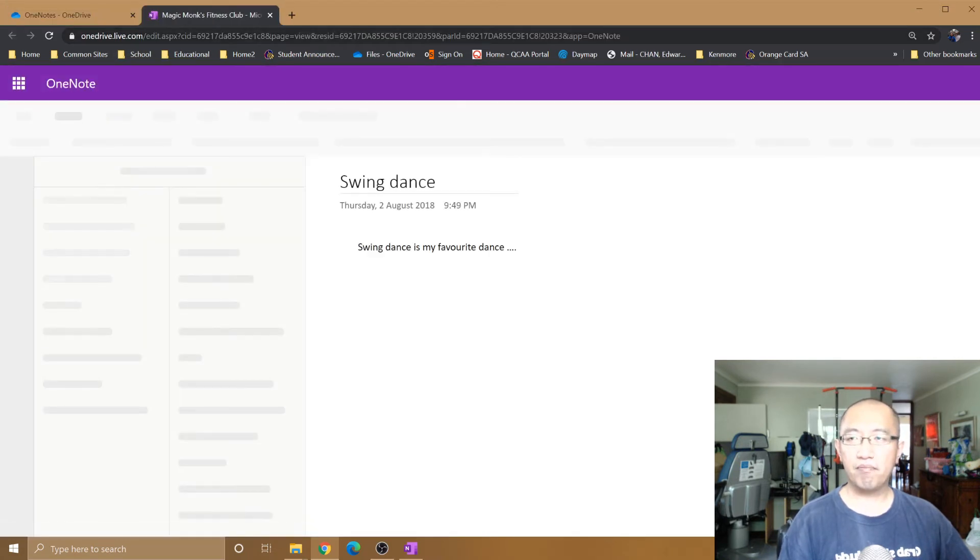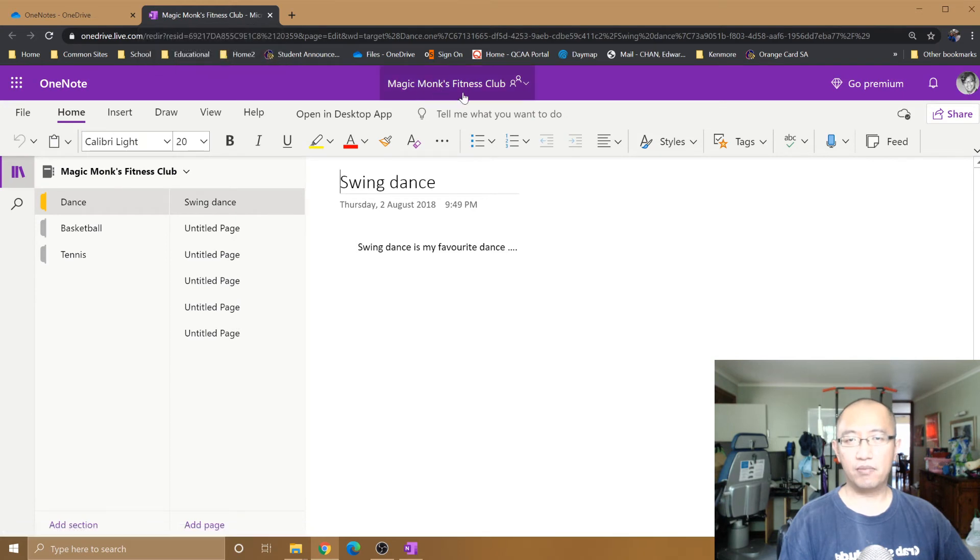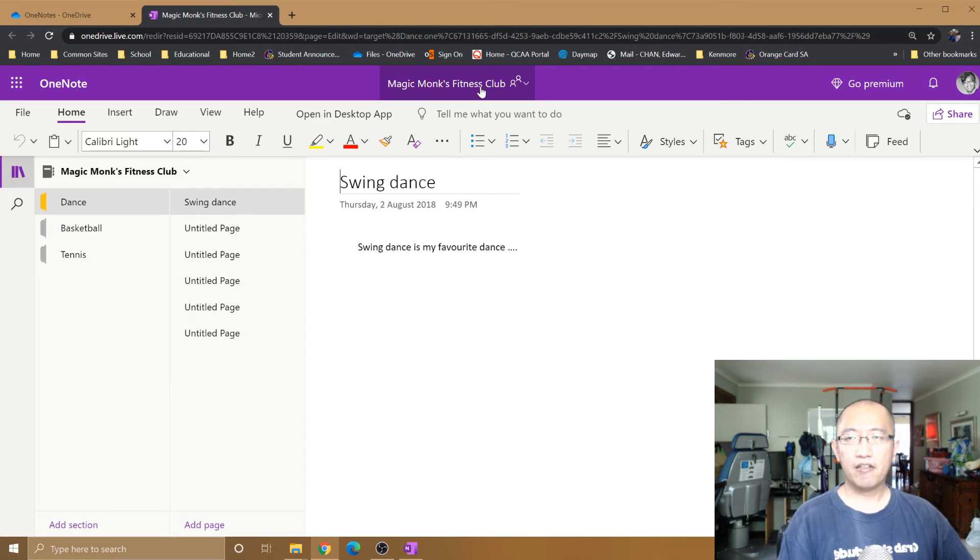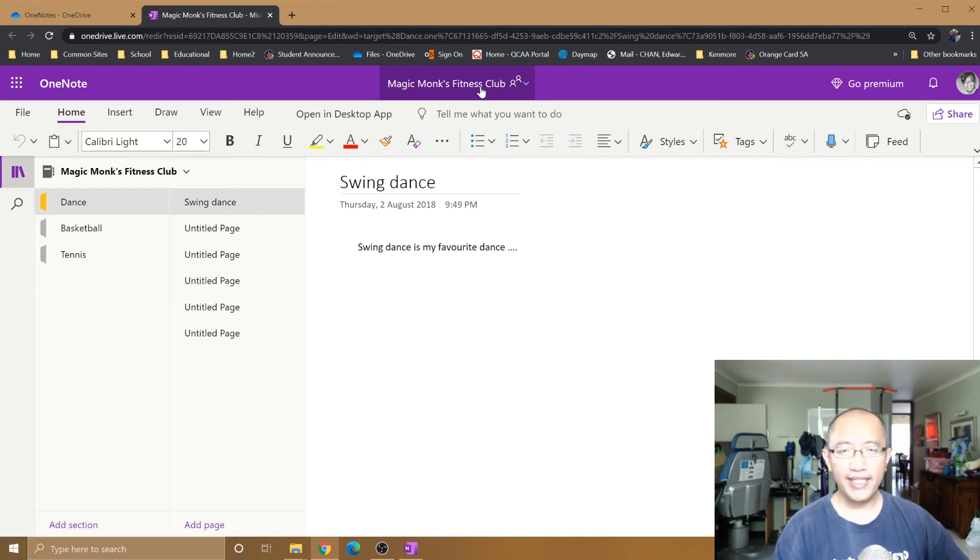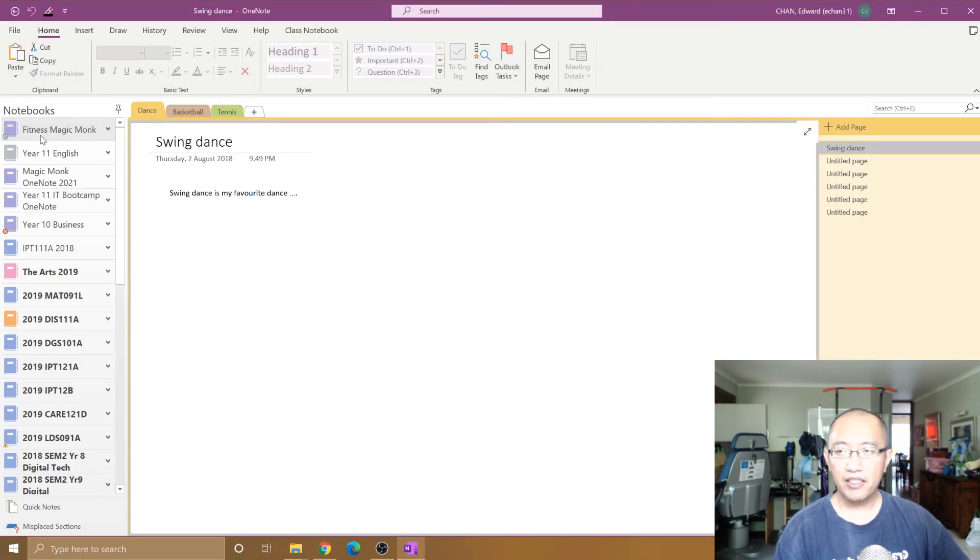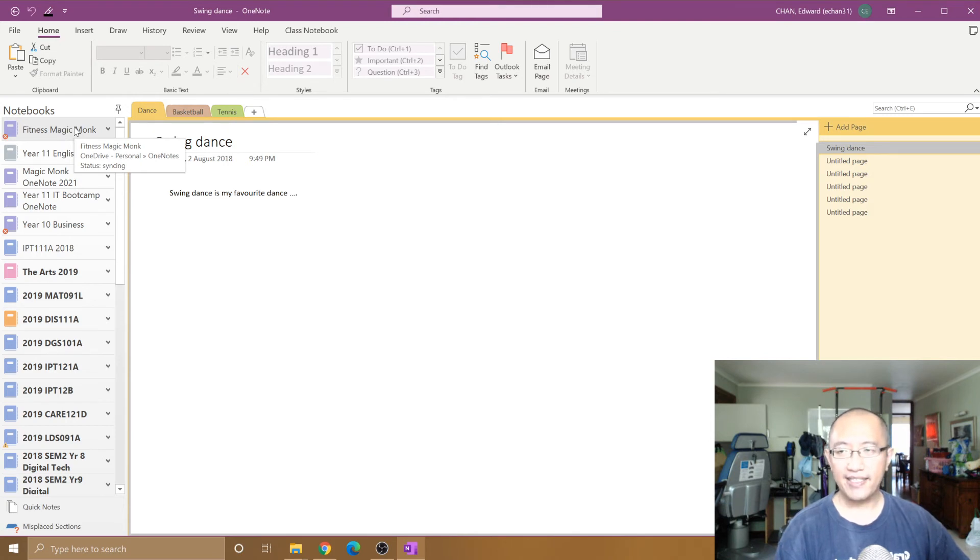It will say Magic Monks Fitness Club as the heading of the OneNote. But for someone that's already opened it up like yourself, it'll still just have the display name that they set it at. So previously I set it to Fitness Magic Monk, it's still going to show that.